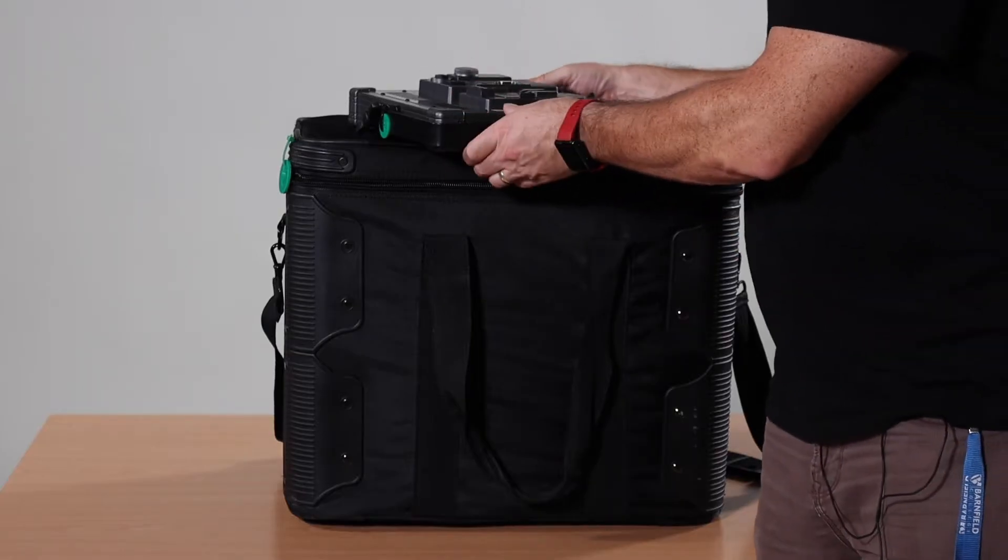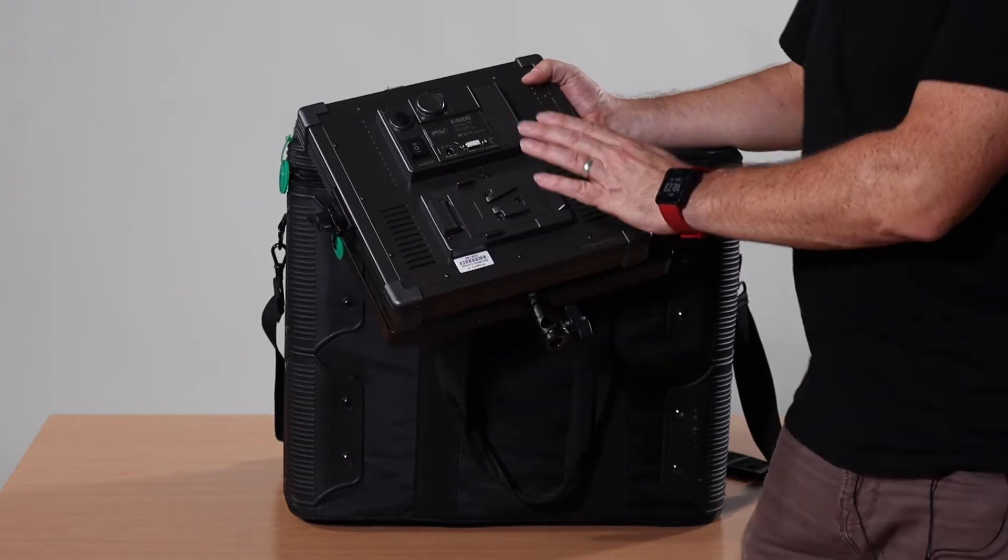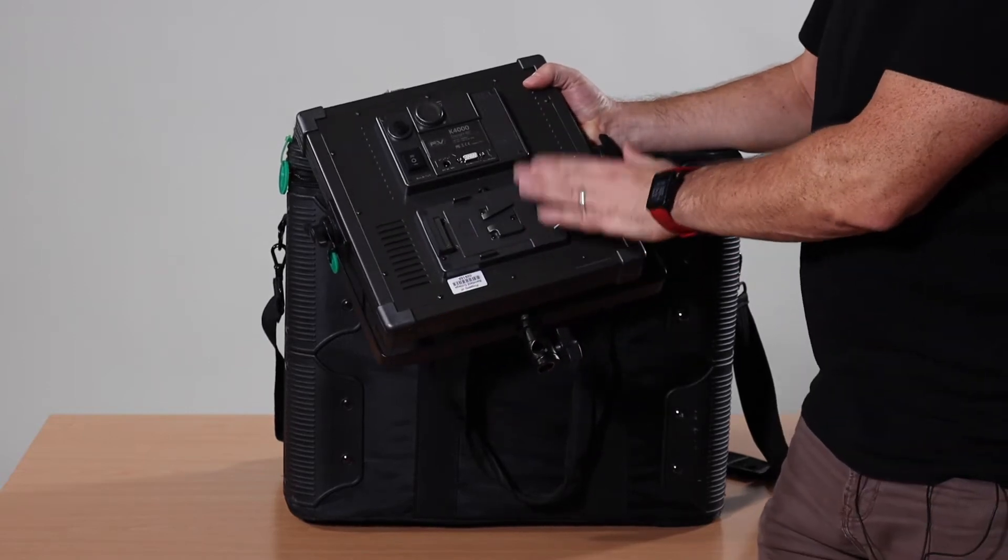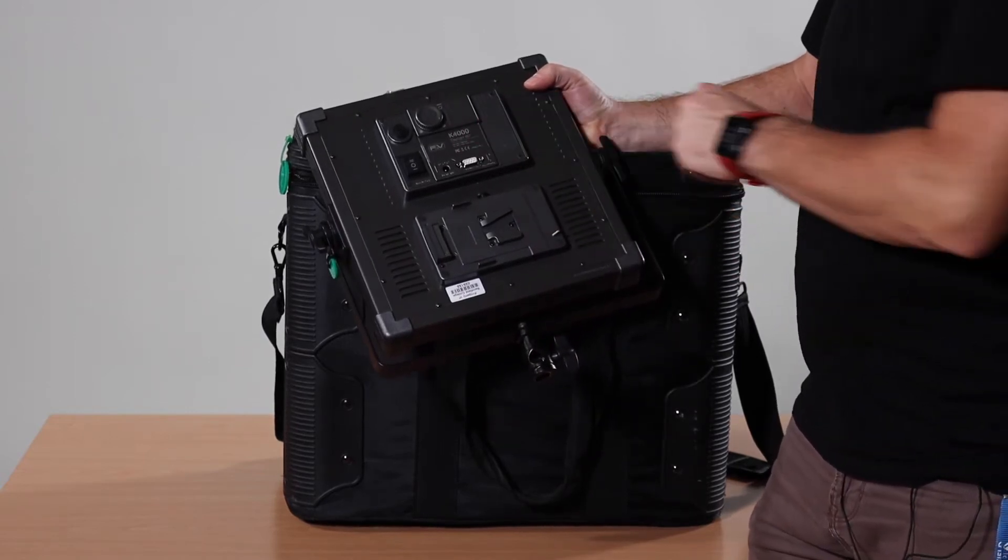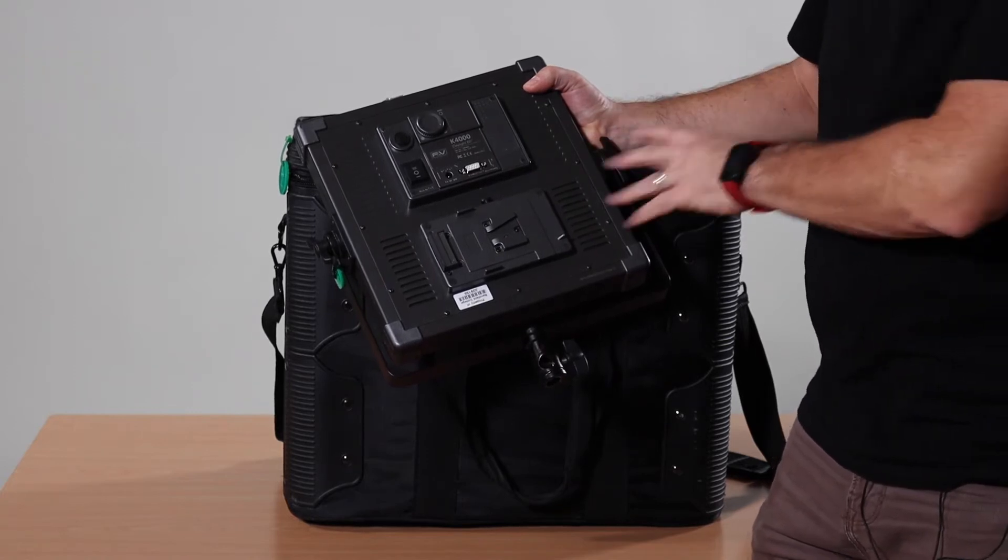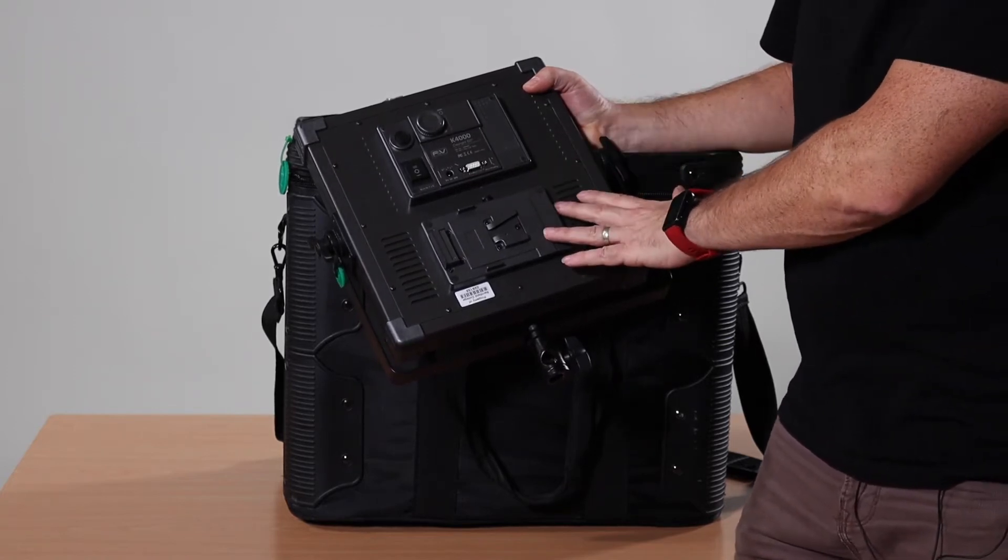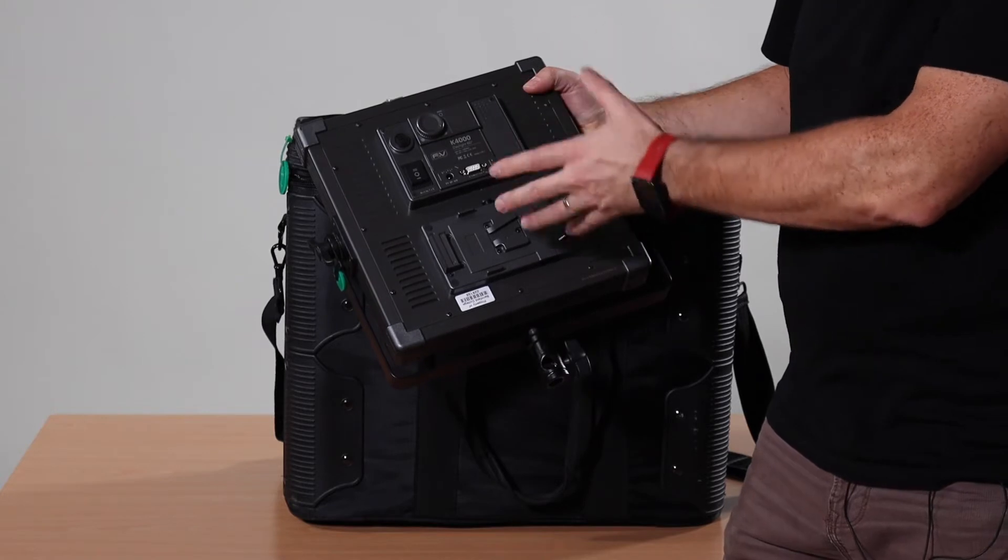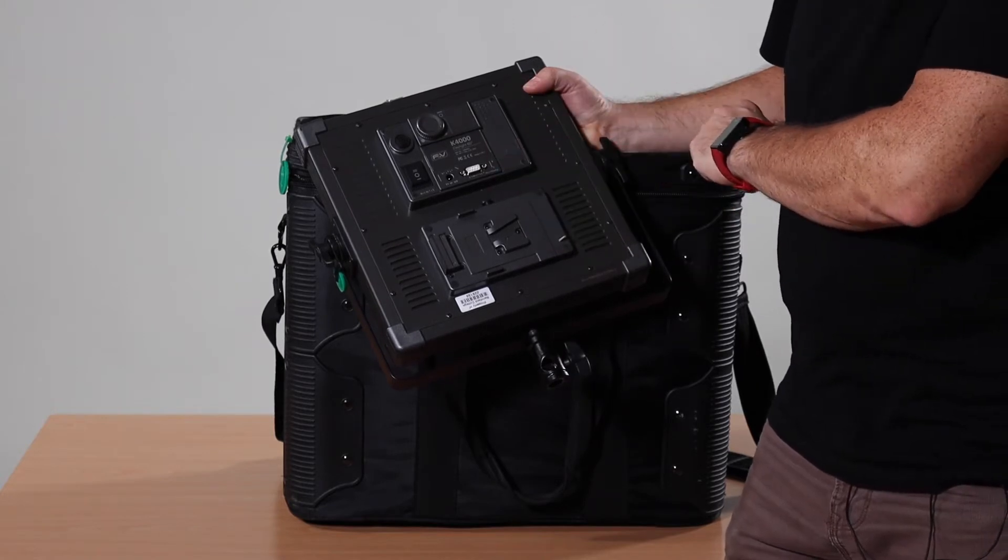This is a short video introducing you to the college's LED lights. This is the FNV K1000 daylight only light and we're going to talk through how to use it, put it together and safety measures to make sure you do it correctly.